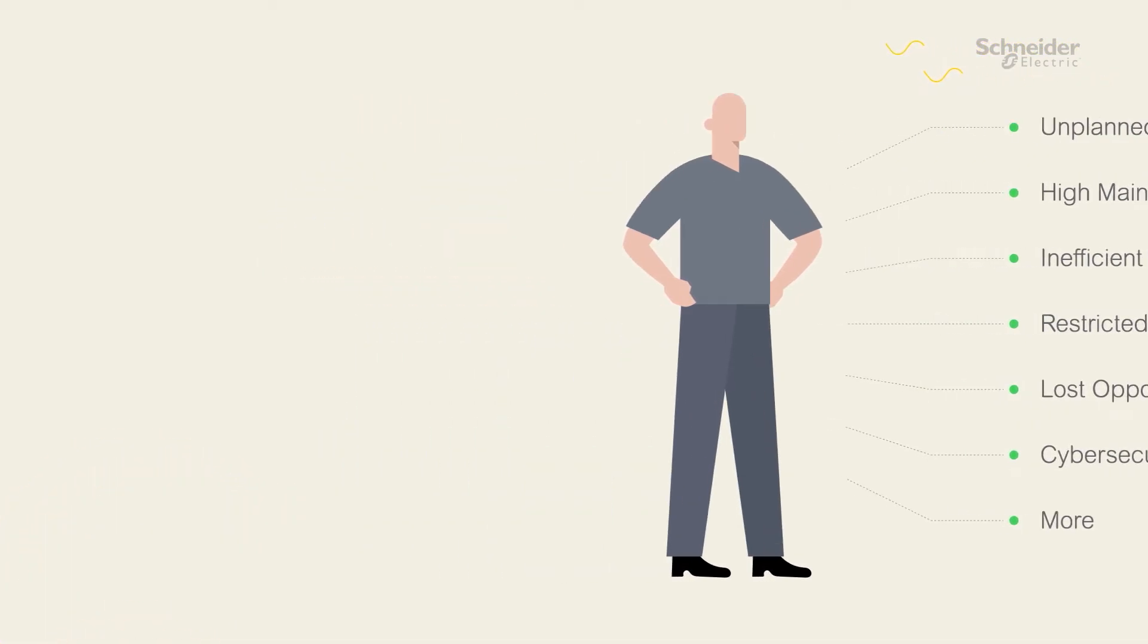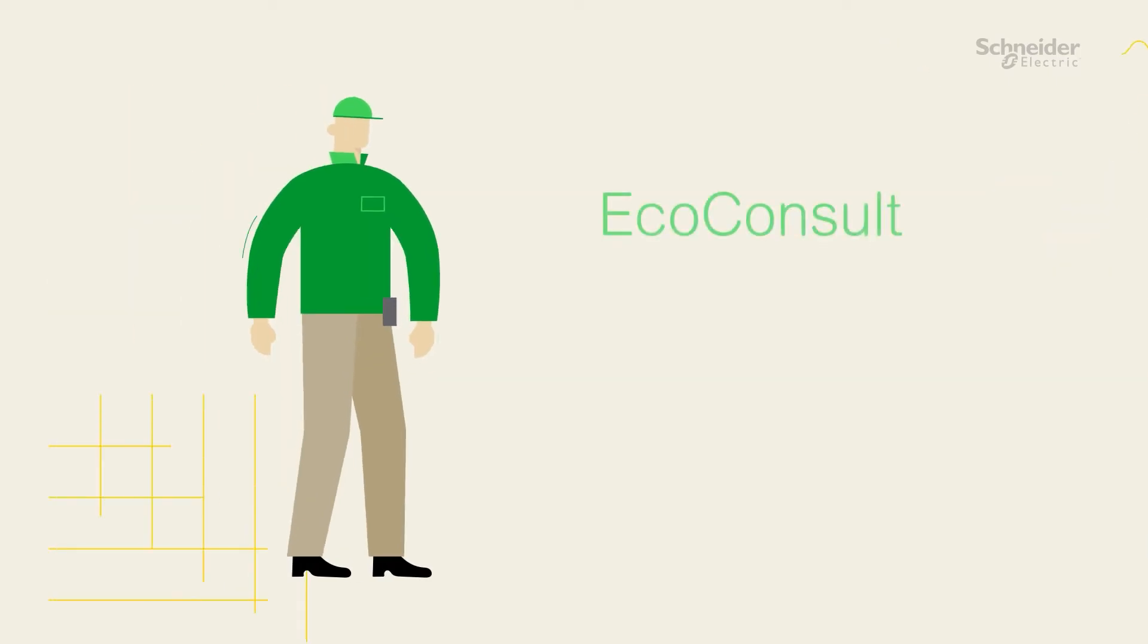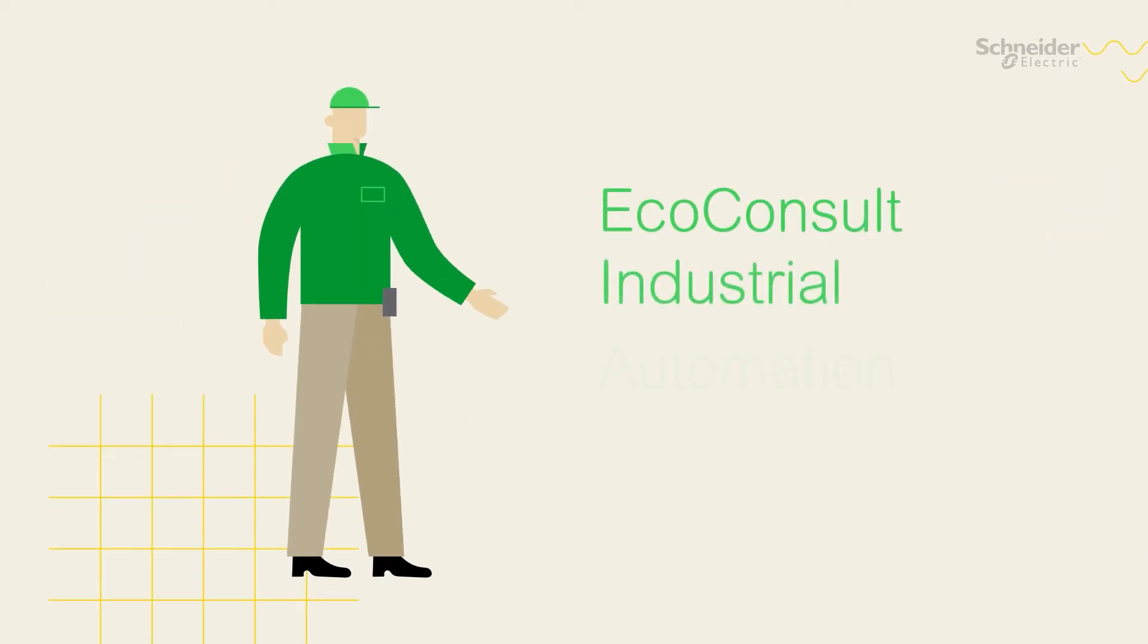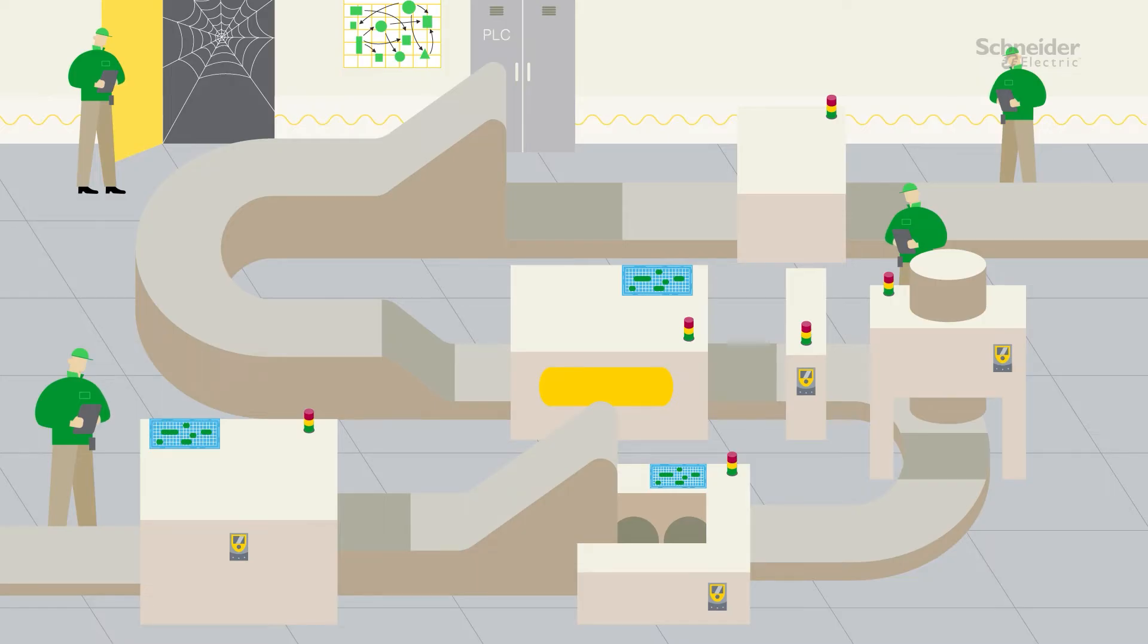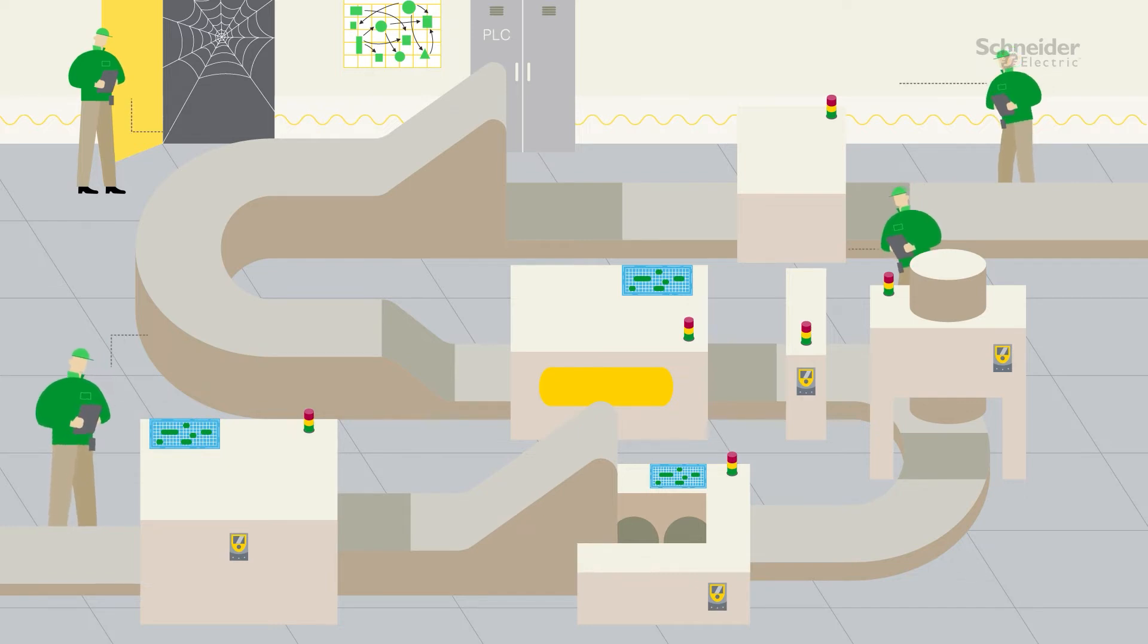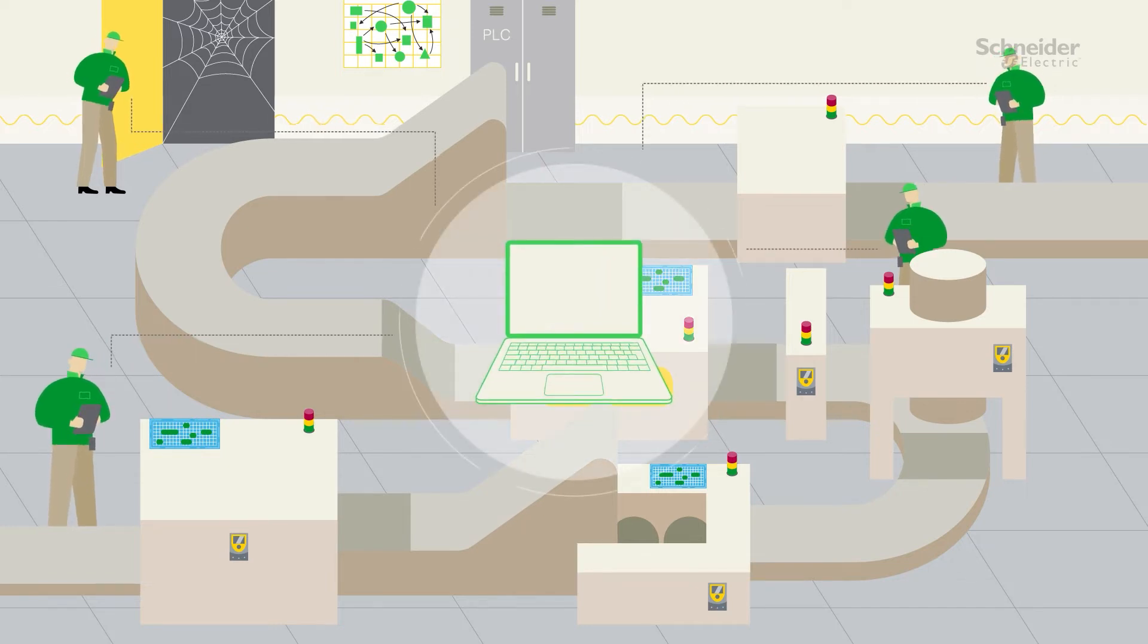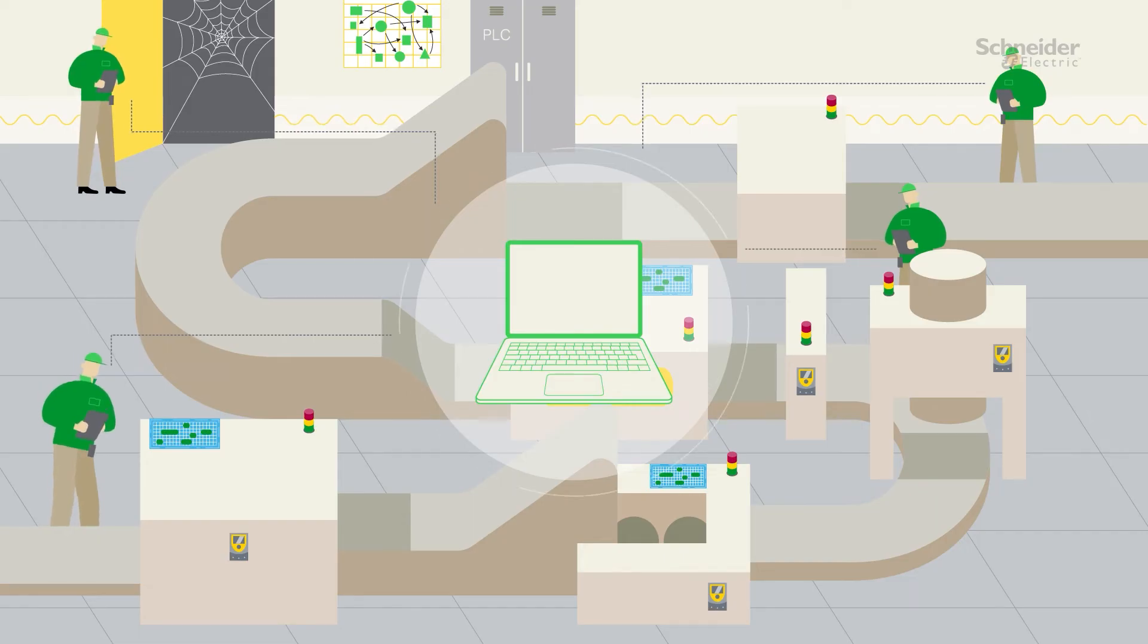Schneider Electric's EcoConsult Industrial Automation Lifecycle Audit can help. Our experienced and knowledgeable service engineers can analyze your industrial automation systems using state-of-the-art tools to provide insights and recommendations.